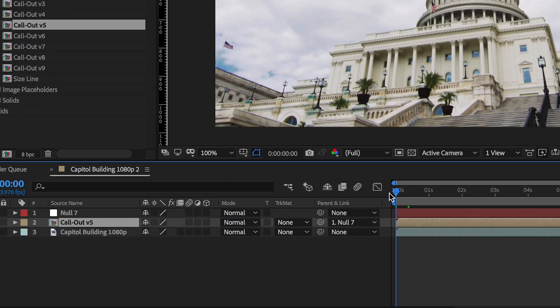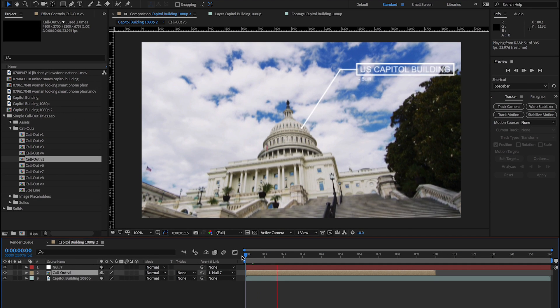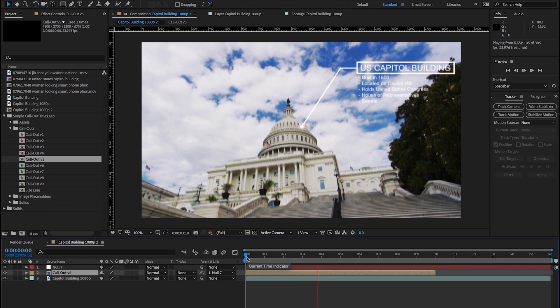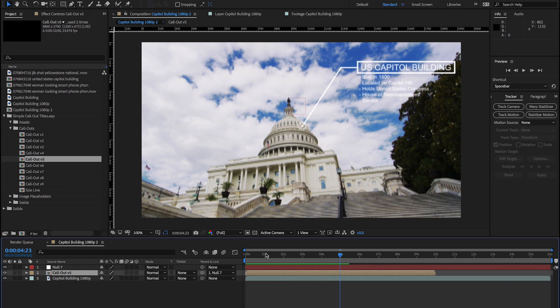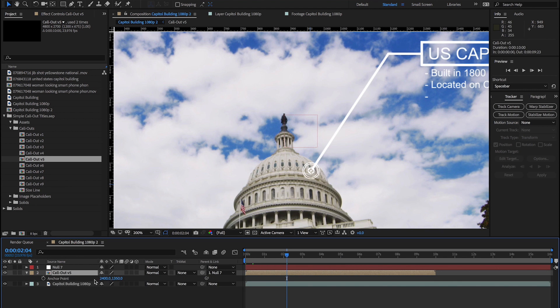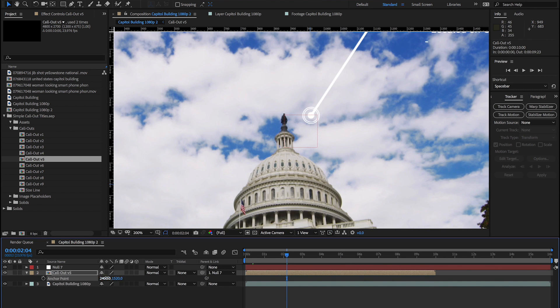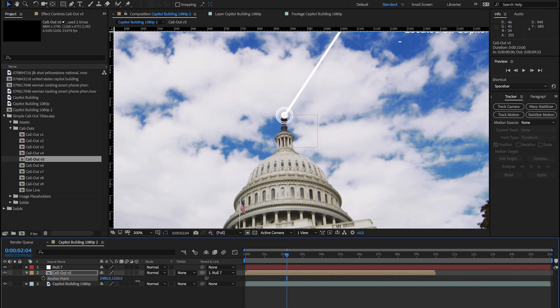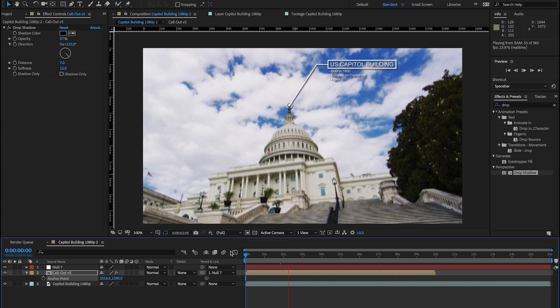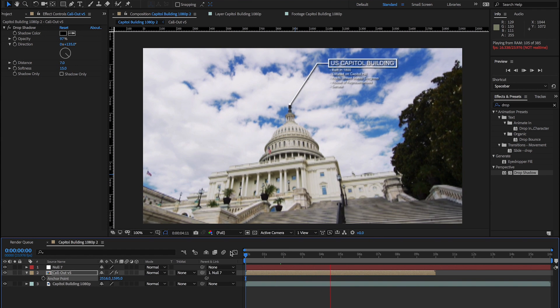Voila! Your object moves using the exact tracking data acquired from the tracker. Adjust the anchor point, scale, position, or any other controls so that your object fits in perfectly to your scene if necessary.